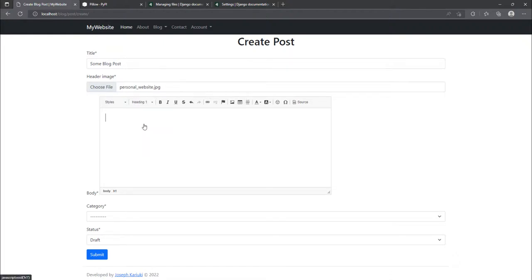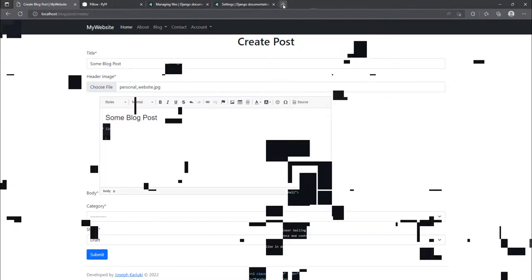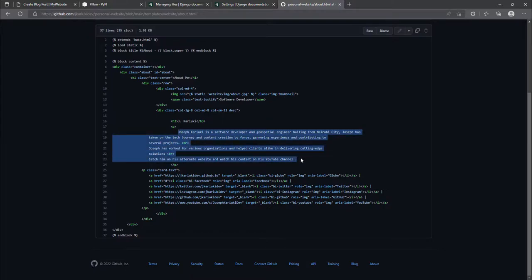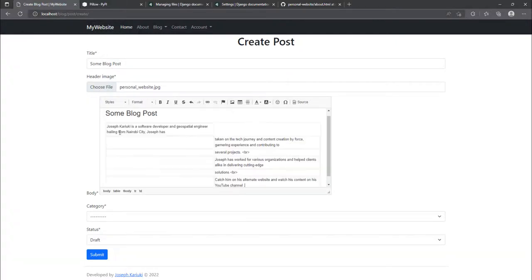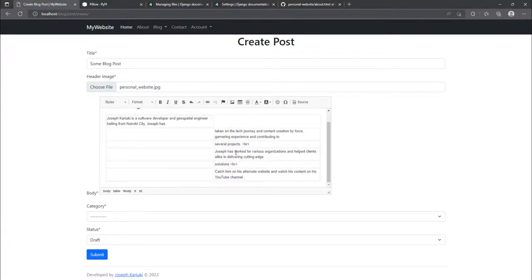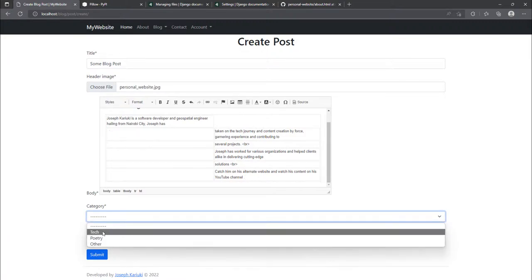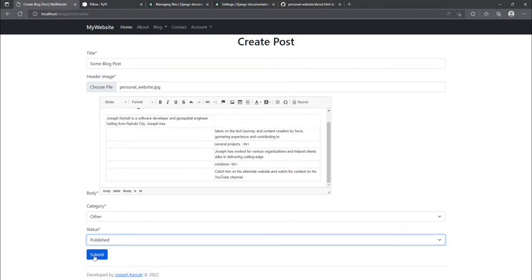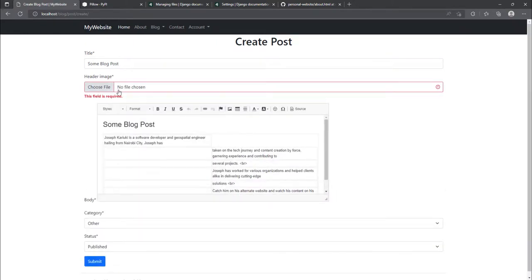I can see the image title displayed. I'll add some body content, set the category to 'Other', set the status to 'Published', and click submit. We get an issue — it says the field is required even though the image was already selected.